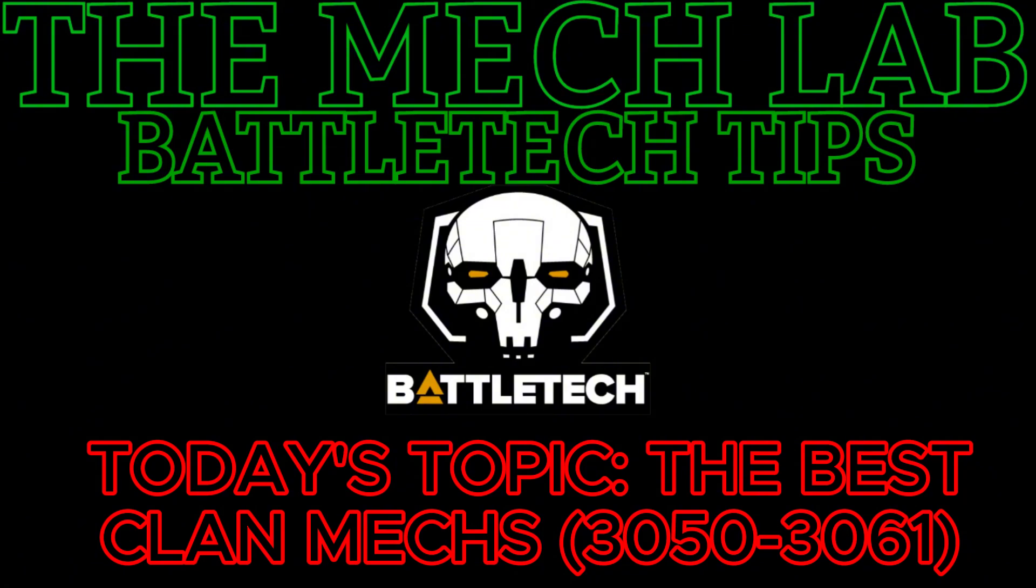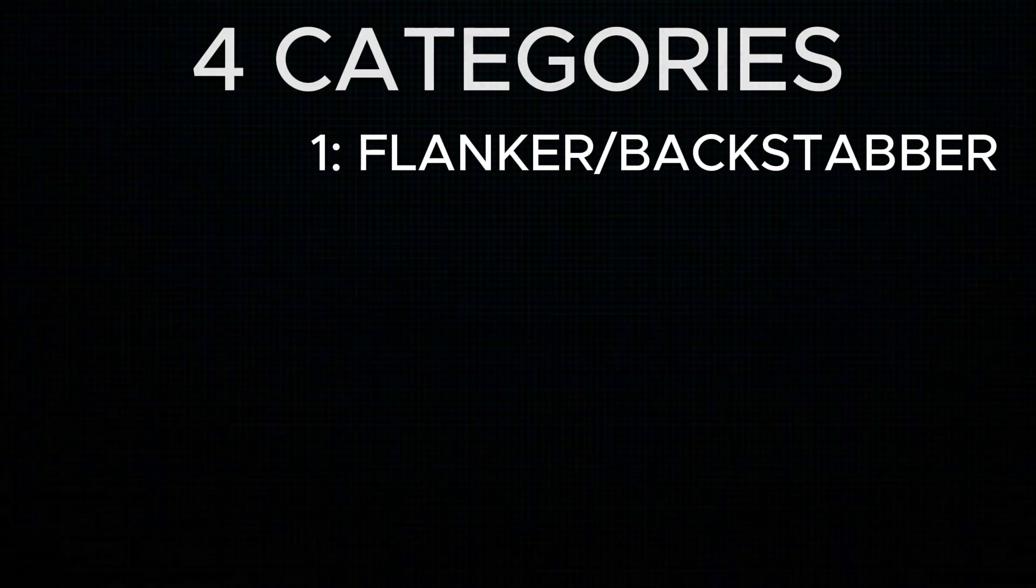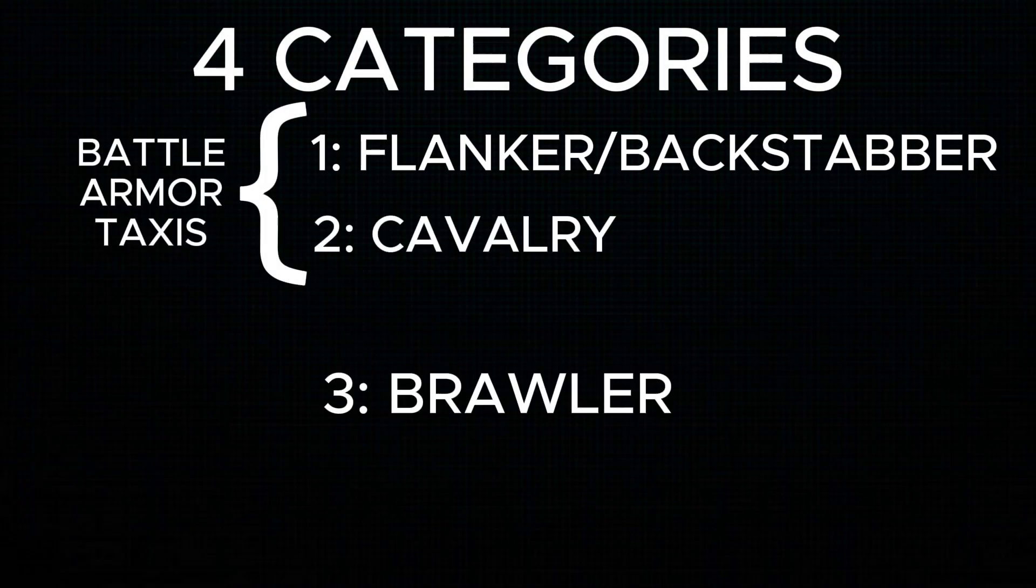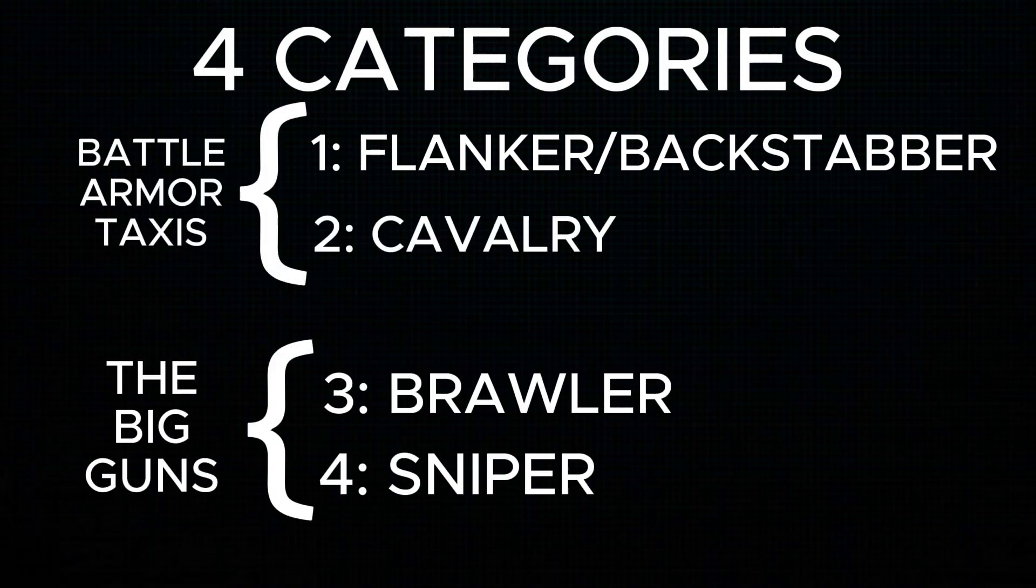We're going to go over four categories of mech: flanker, cavalry, brawler, and sniper. I'll cover two mechs in each category that I think are some of the most optimized clan mechs in the game. Most of these are viable right up into the Ilclan era.